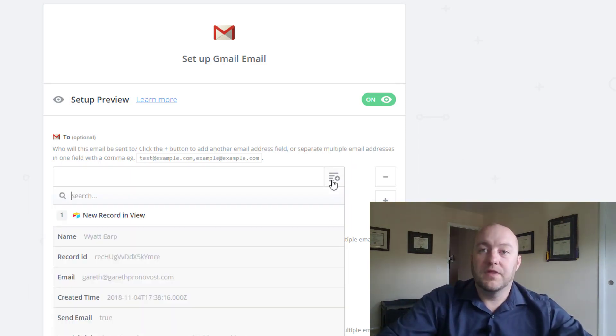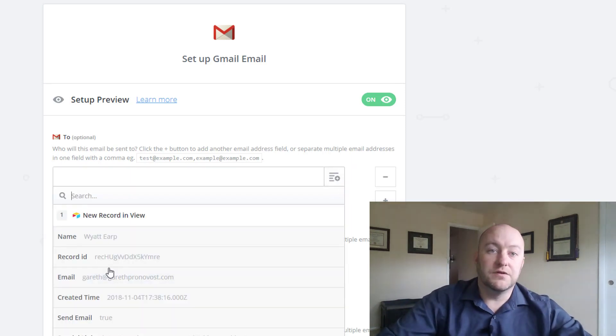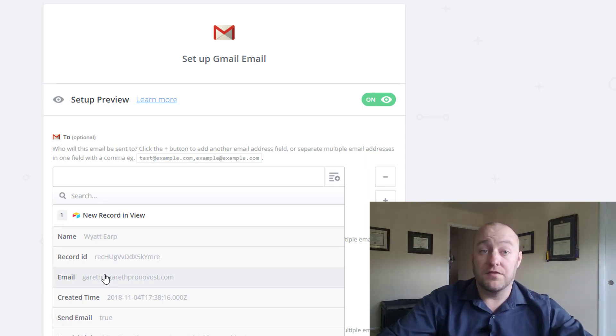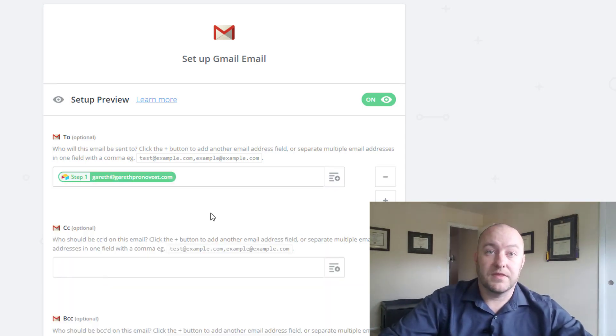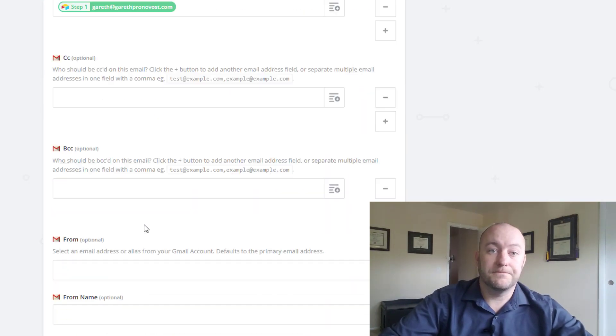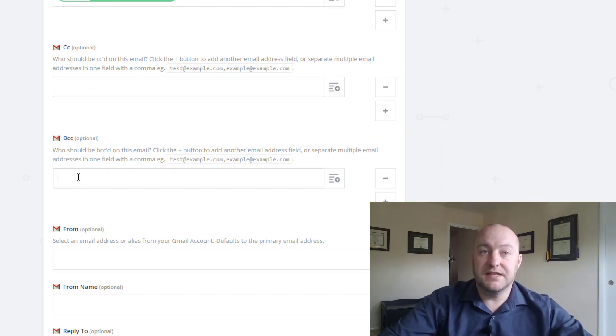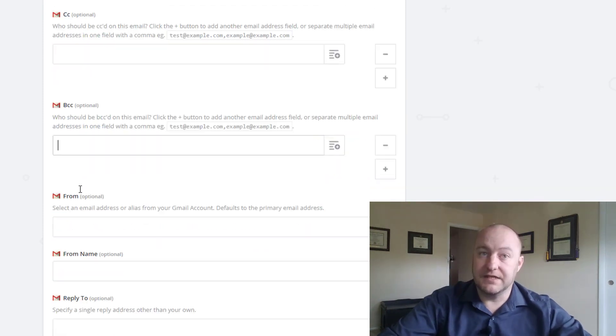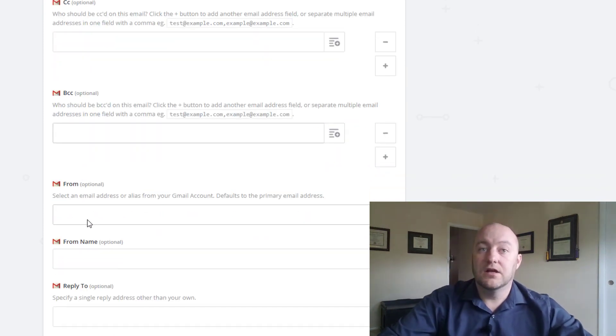Well, first thing we're going to do is pull in the email of the person in the table. That's right there. If we want to CC or BCC, we can.